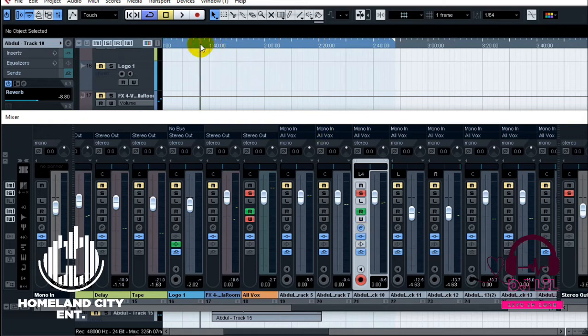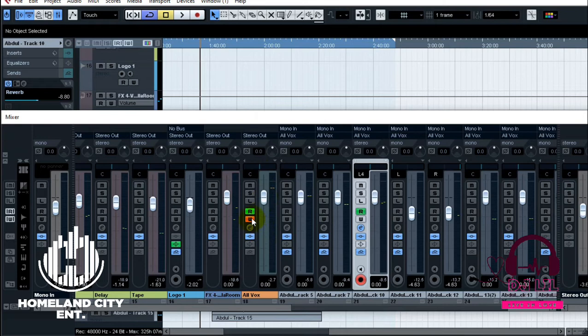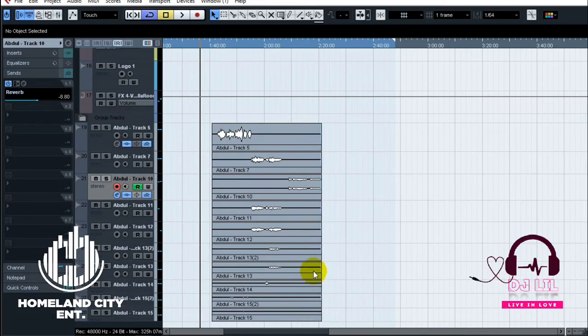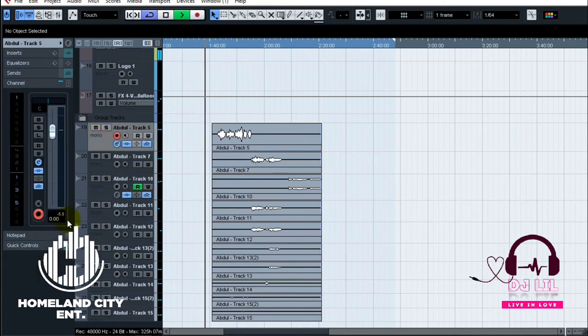So let me automate this one here. It's a group channel - no I don't want to automate the group channel, I'm gonna go to this channel though. So what you need to do is just write the signal on the channel.